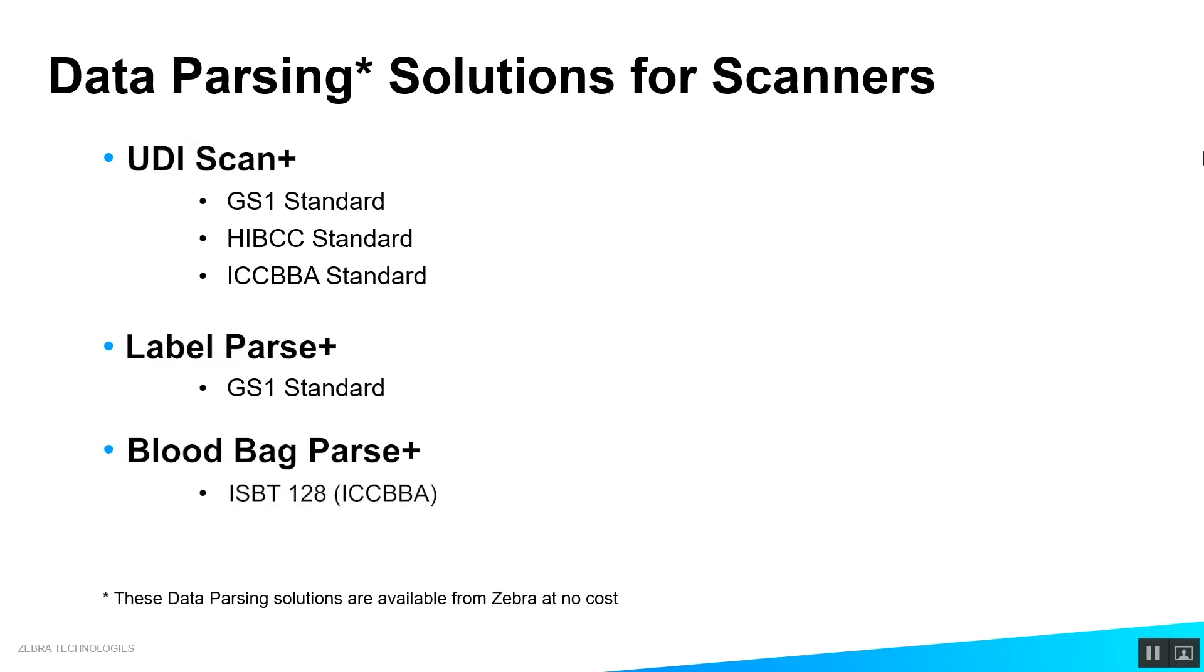Zebra has multiple data parsing solutions for scanners. For UDI parsing, we support all three standards: GS1, HIBIC, and ICCBBA. We also support GS1 label parsing and blood bag parsing.